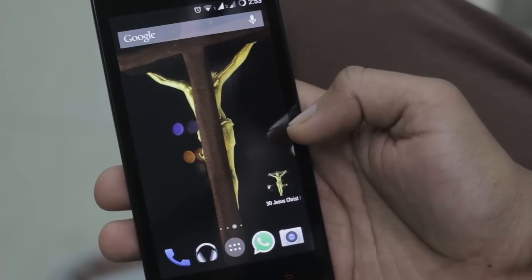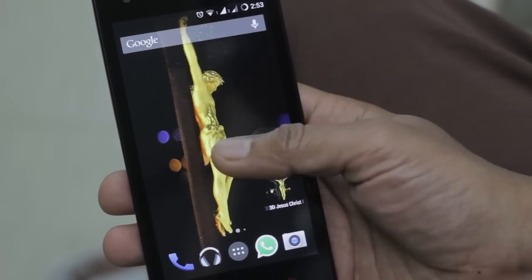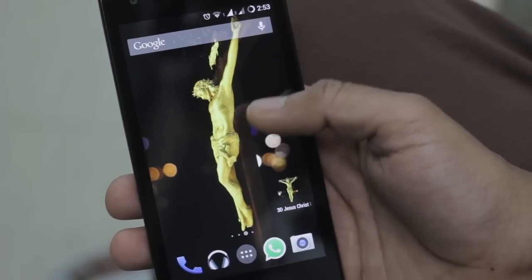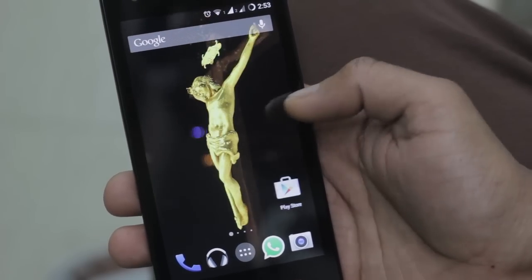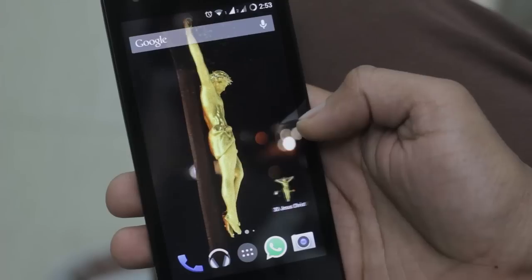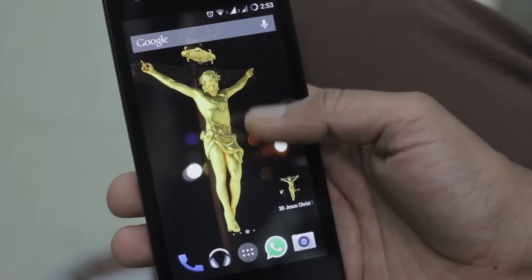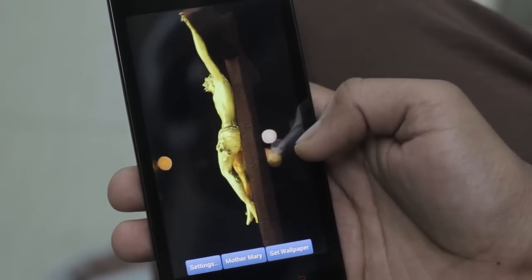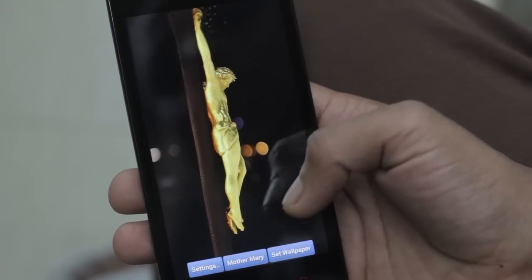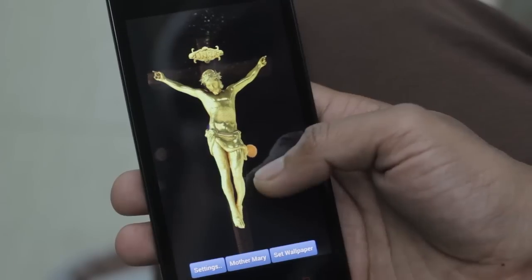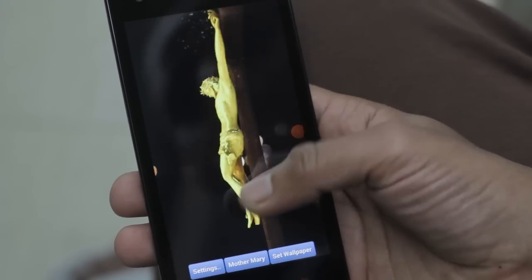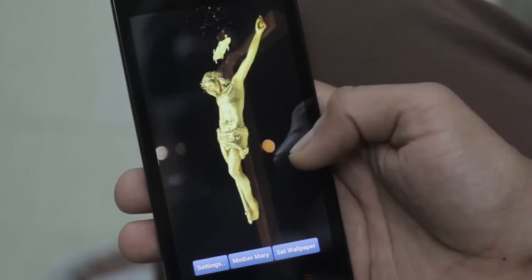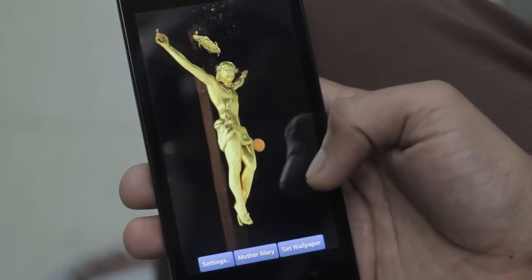It is fully interactive, fully three-dimensional, and fully animated. It has an animated background and raining glitters. Other than the gold form of Jesus, we have two other forms: clay and colorful Jesus. We also have a standalone app, and from the app you can see the full vision of Jesus without any disturbance or overlapping icons.